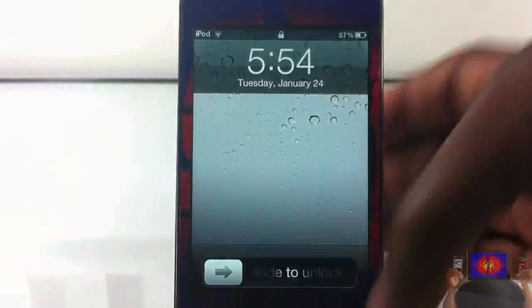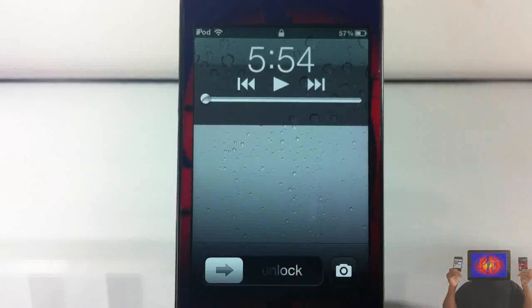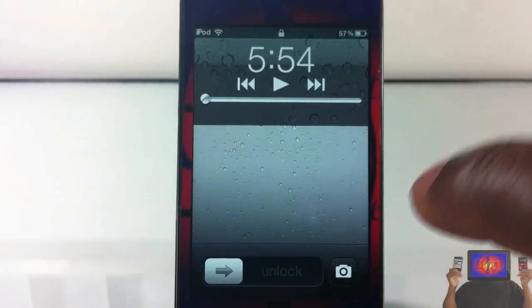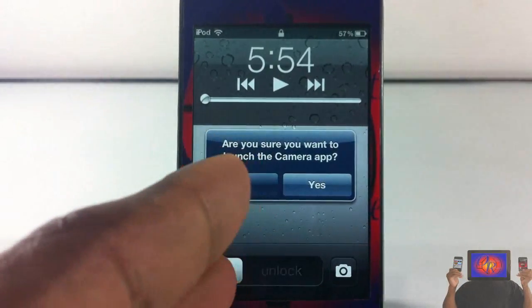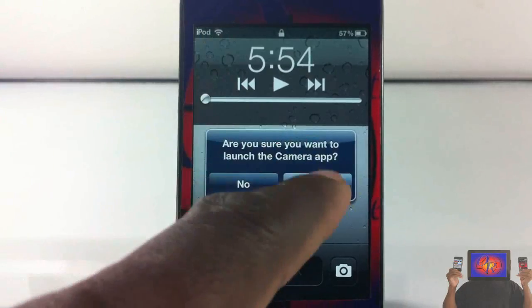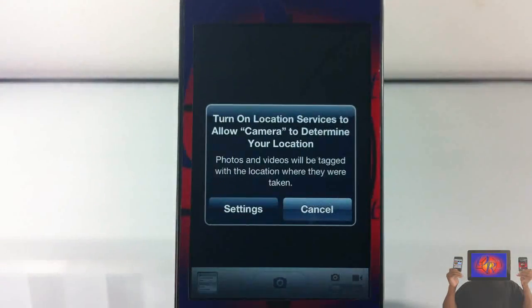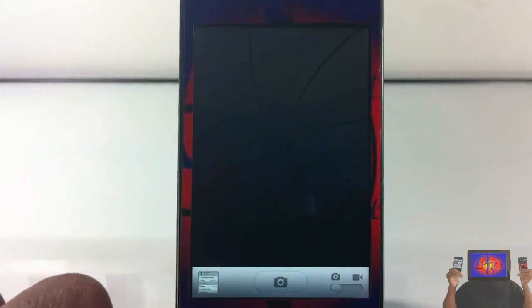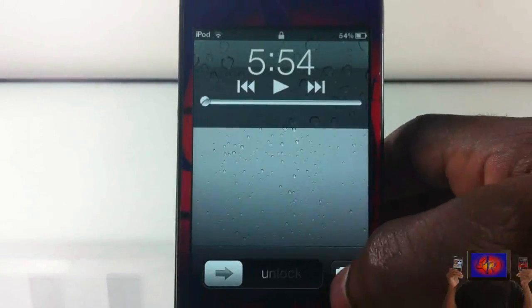Basically what it is — let me go out to my lock screen very quickly. I double tap my home button, and every time I go and touch this camera button, I'm going to get a message asking me if I'm sure that I want to launch the app.